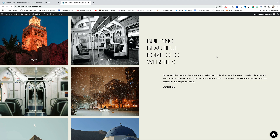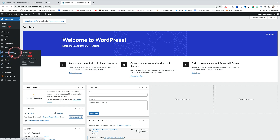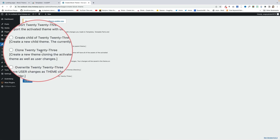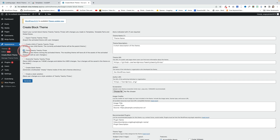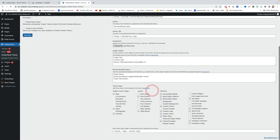It's now really easy to create your own block themes just using the site editor and Gutenberg. Here's one I've actually created — and what's great is you can export your designs as a brand new theme using the Create Block Theme plugin. Go to Appearance and then Create Block Theme. Choose the Clone option for the theme you've based yours on, give your theme a name — I'll call it Portfolio — and upload a screenshot if you like.